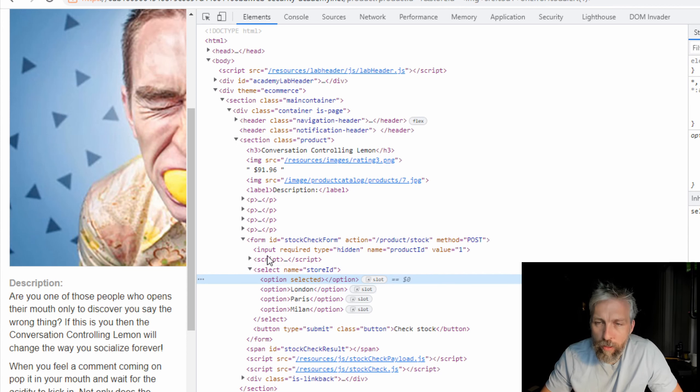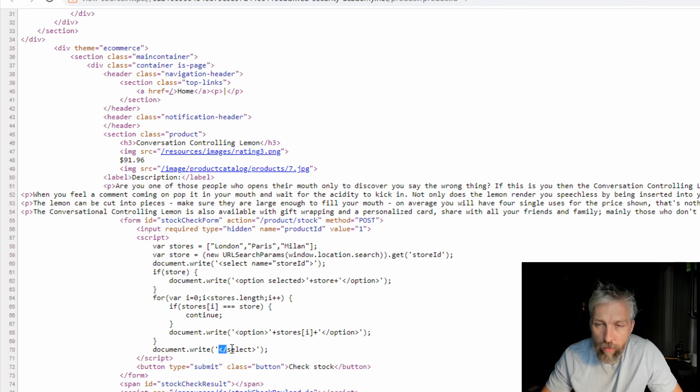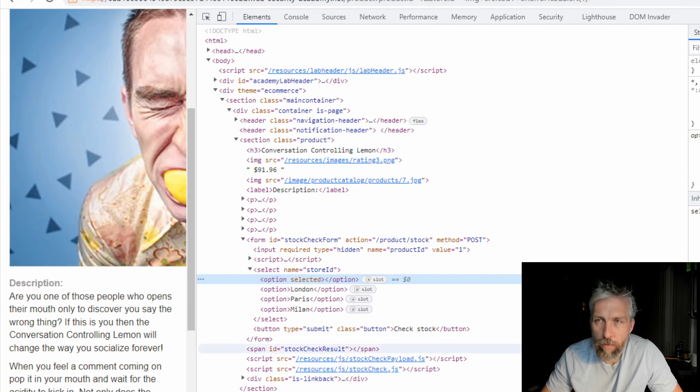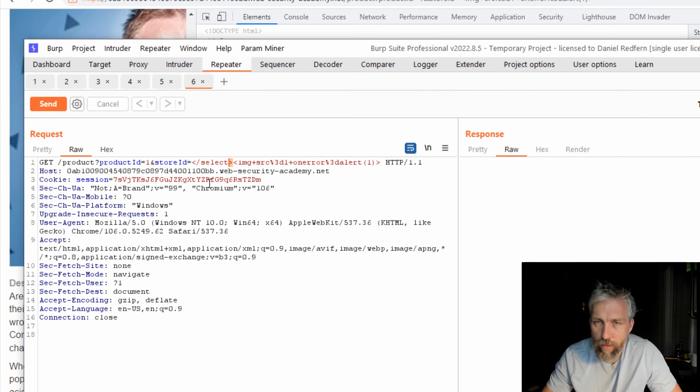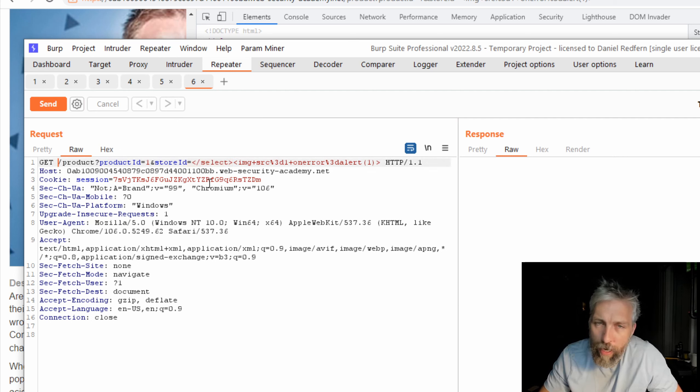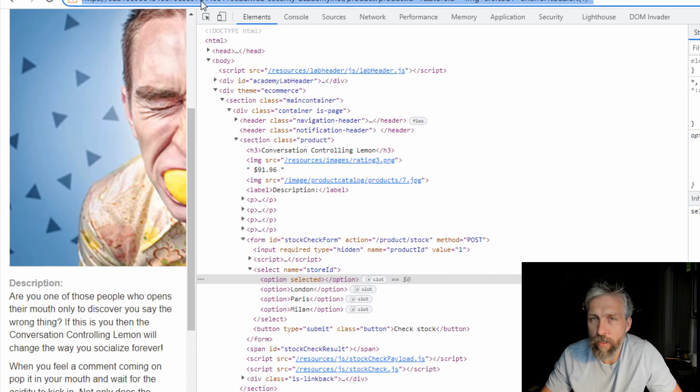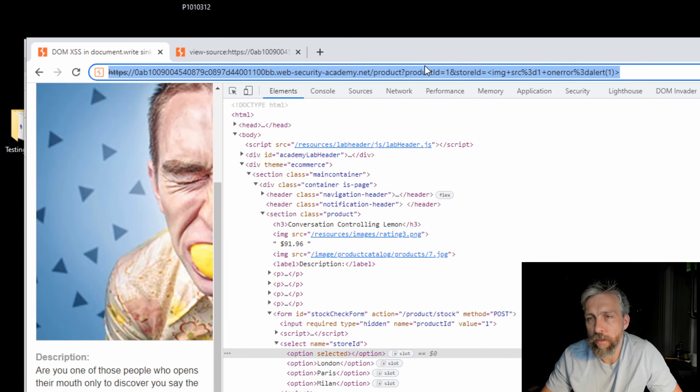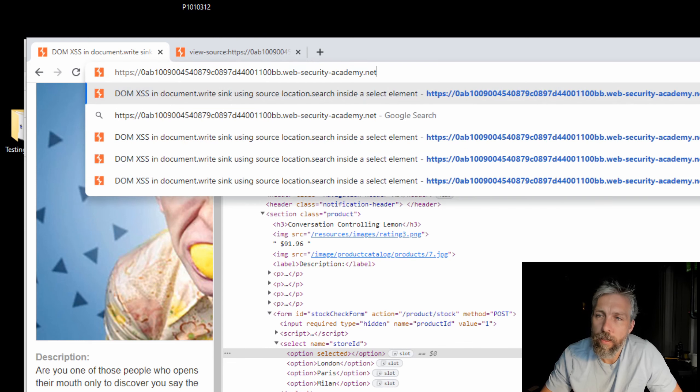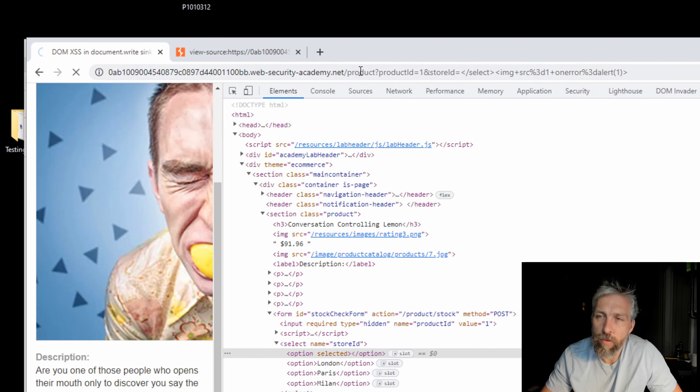I can see here it's actually done the select, so it's probably put that into the URL to close the existing node. Not that we really care about the node that's already there, we just want to call this HTML. Let's get back to the URL itself and try and call that image source with the error function.